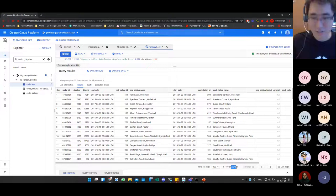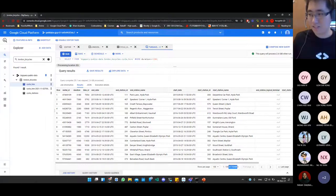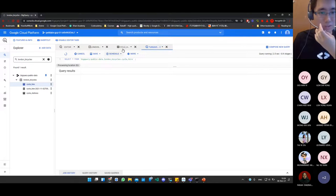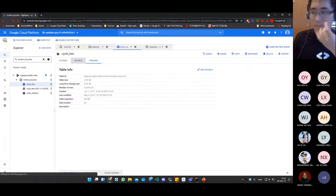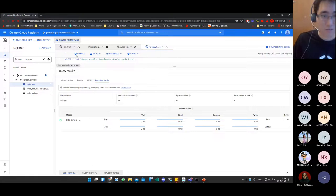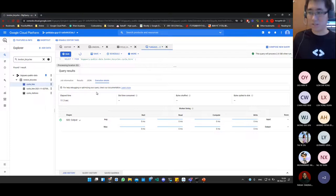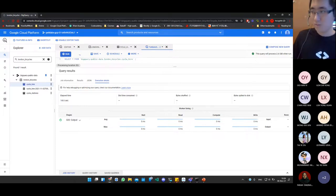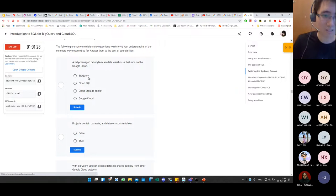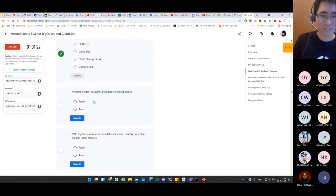We can see there are many results — from a total of 24 million rows, this query returned about 7 million rows. That means roughly 30% of these bike rides lasted more than 20 minutes. To test understanding: BigQuery is a fully managed petabyte-scale data warehouse running on Google Cloud. Projects contain datasets, and datasets contain tables. With BigQuery, you can access datasets shared publicly from other Google Cloud projects.